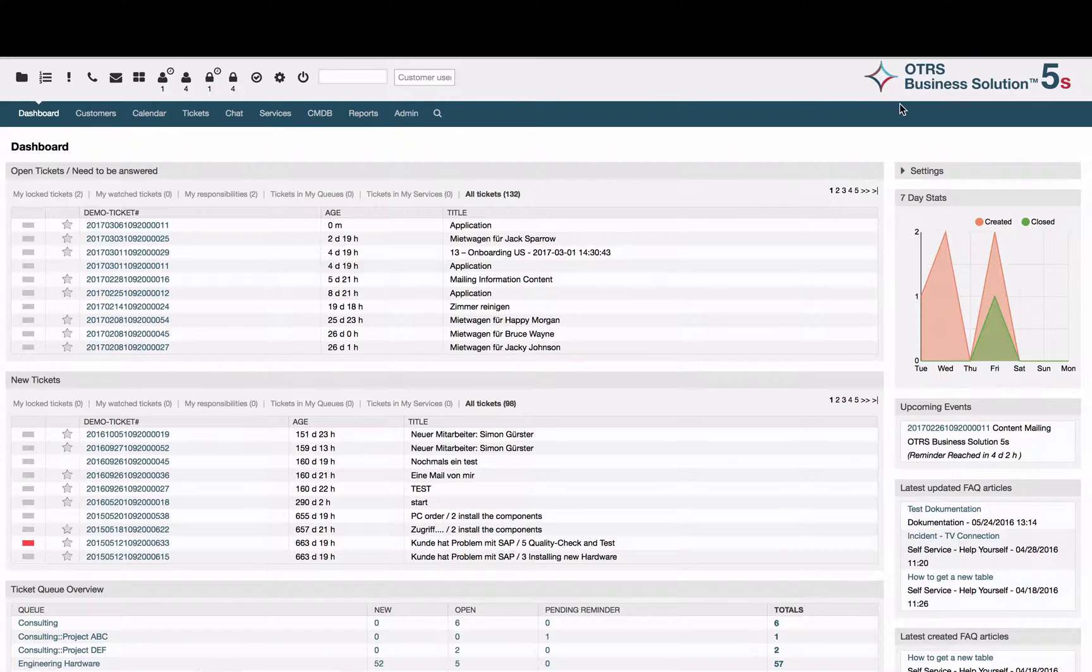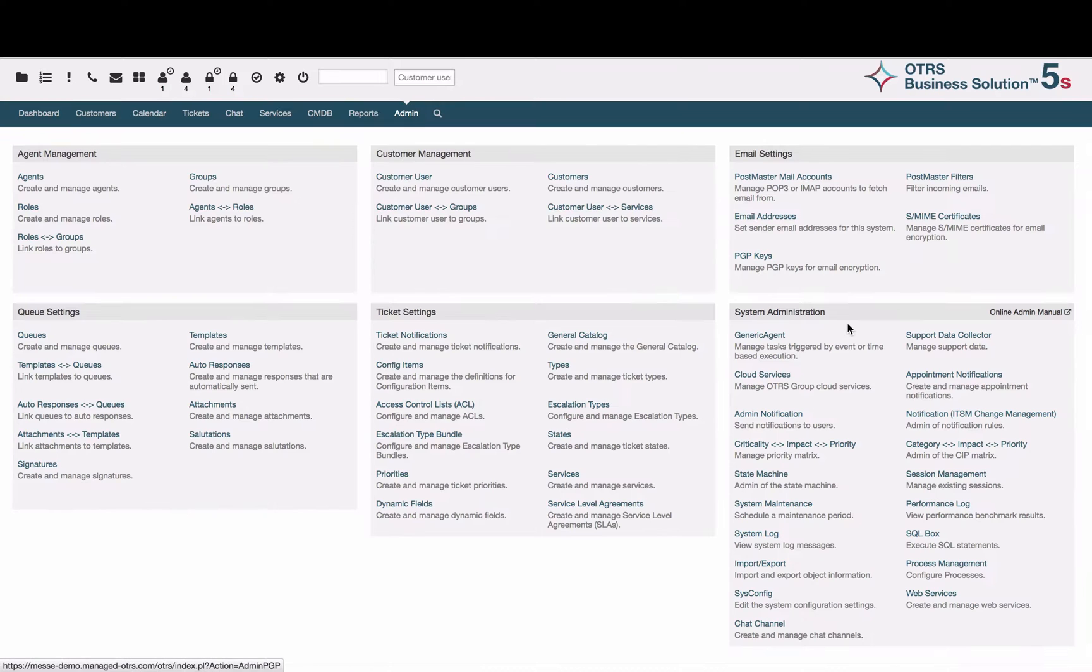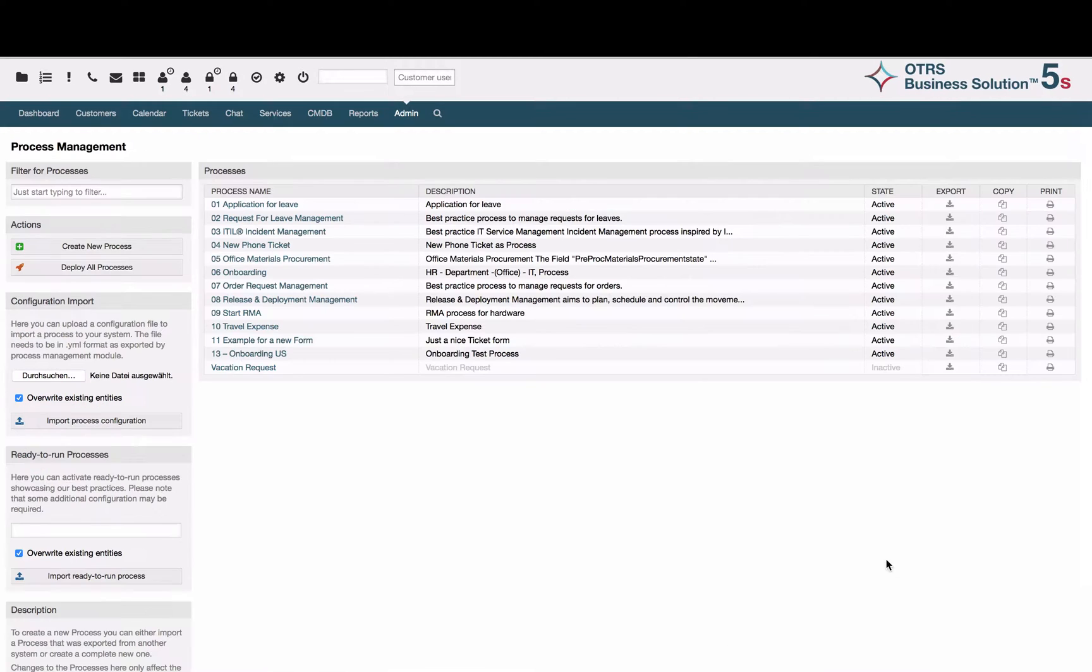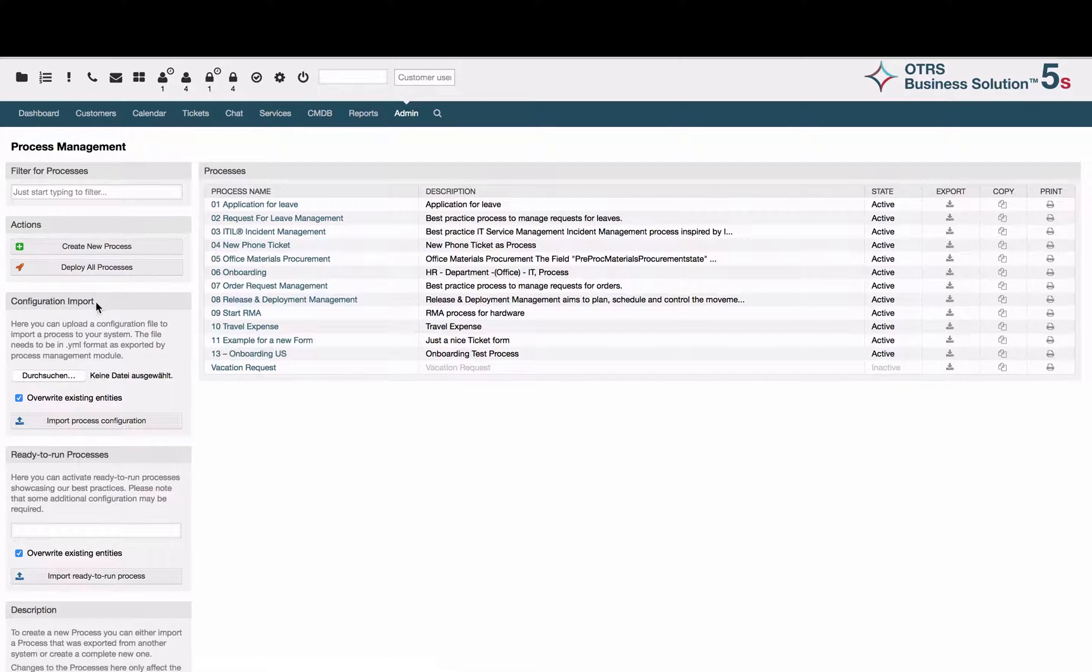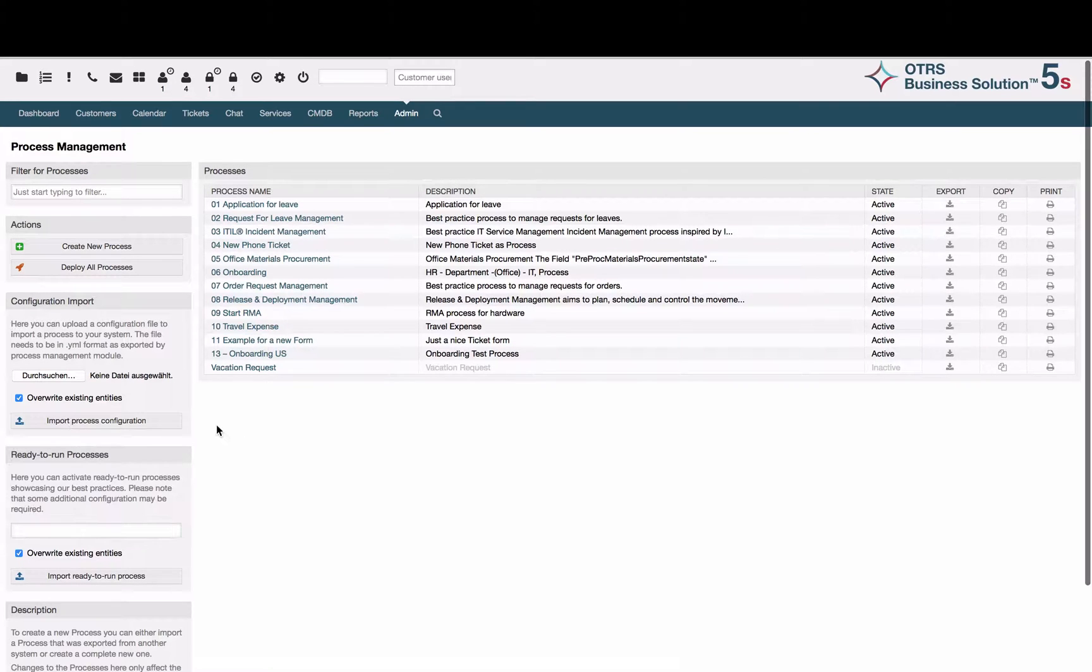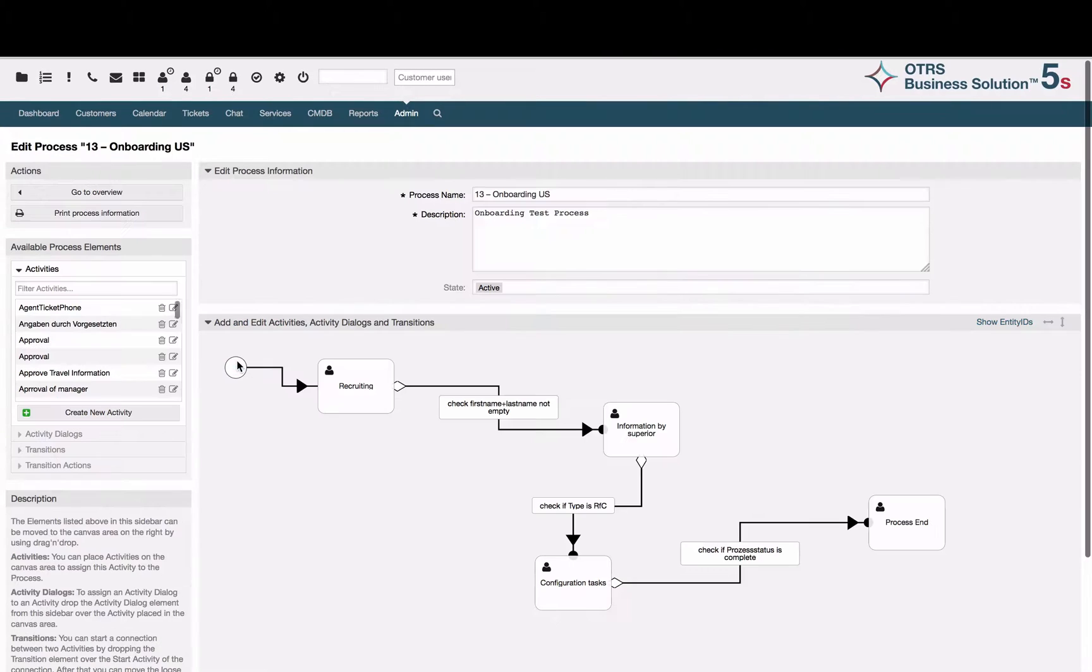To demonstrate the benefits of the OTRS process management, we're going to have a look at the OTRS process management module in the admin area. Inside the process management module we find an overview of all processes which have been created, and today we're going to have a look at the onboarding process.